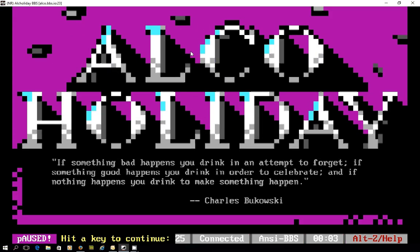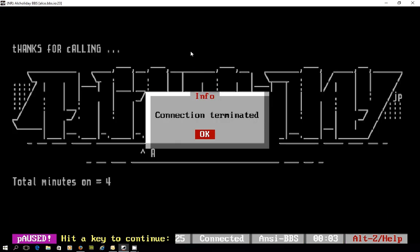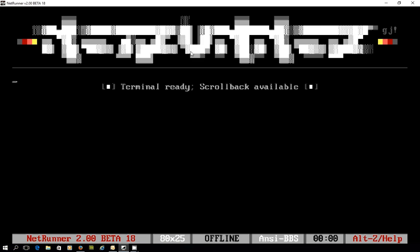Say goodbye and look to log out. And there we go, we're off. So just another system you can use powered by Mystic BBS.